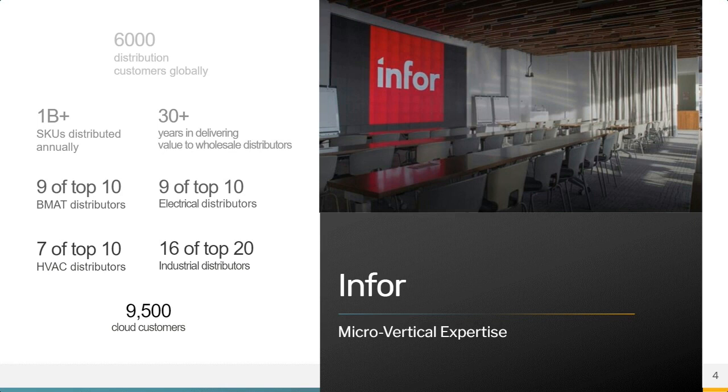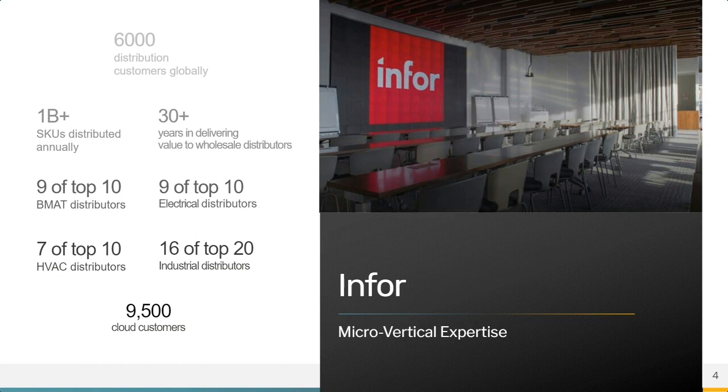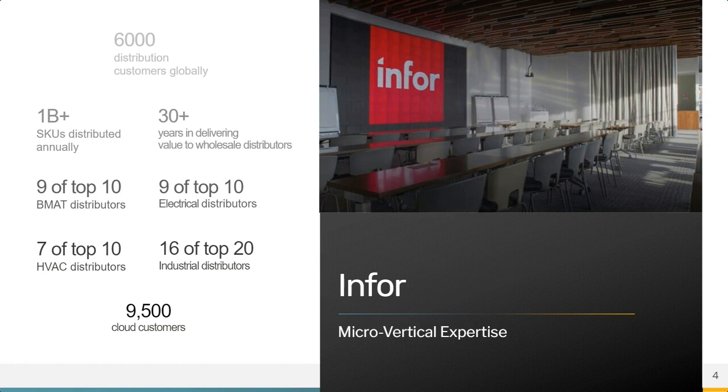So not only adding specific functionality for these given industries that they specialize in, for these distributors, but also by leveraging technology and innovation into the ERP. How can we make it easier to work, more enjoyable to work? We're all used to using technology in our personal lives. How can we go about leveraging that same technology in our business world?